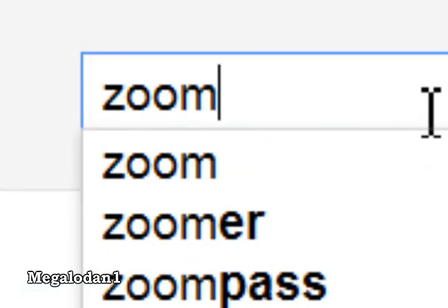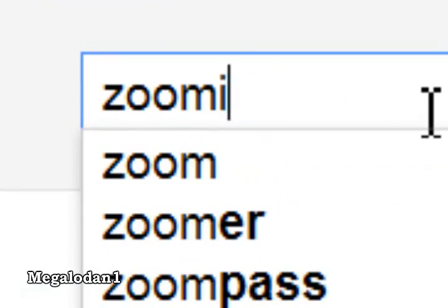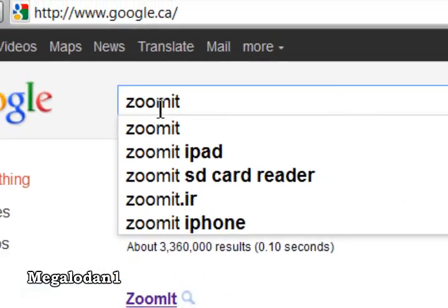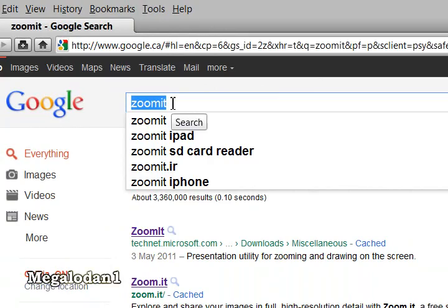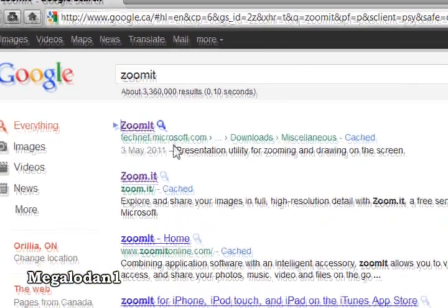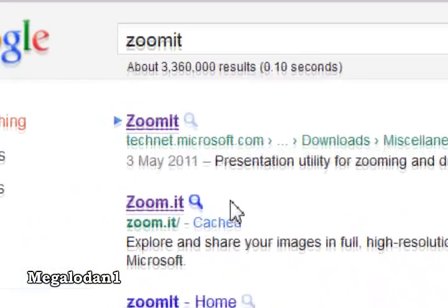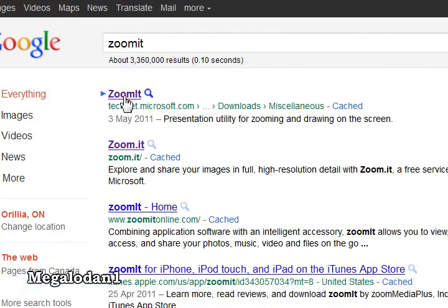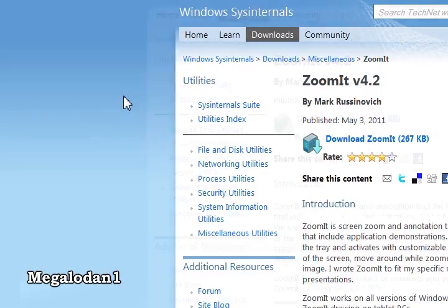You're going to have to download a program called ZoomIt — don't worry, it's safe, and it's a free download too. So go ahead and search that up, and I like to click on the link that is from Microsoft right there. This link will bring you directly to the download site, so go ahead and click that.